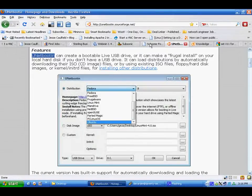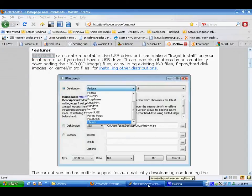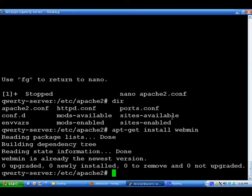That should about wrap up my quick little tutorial about installing Debian and getting X11 forwarding working, Apache up and running, Subsonic, and Webmin.